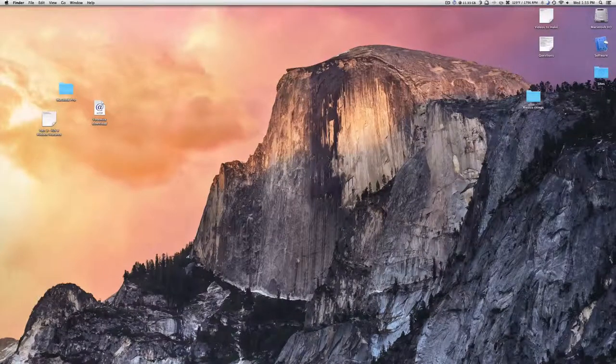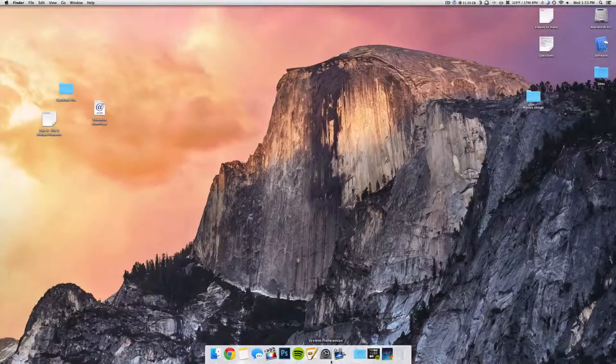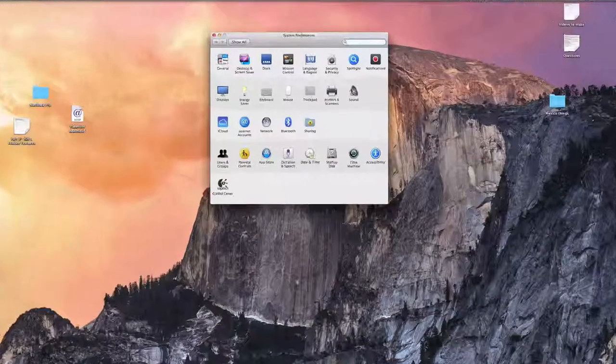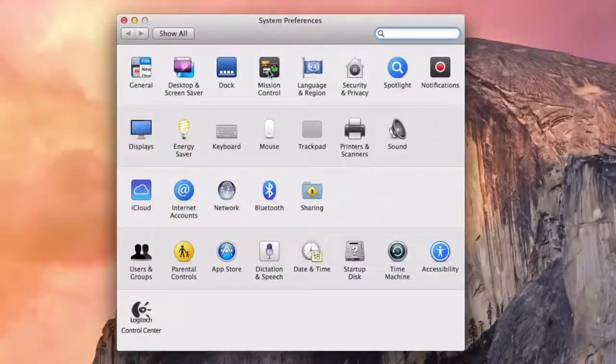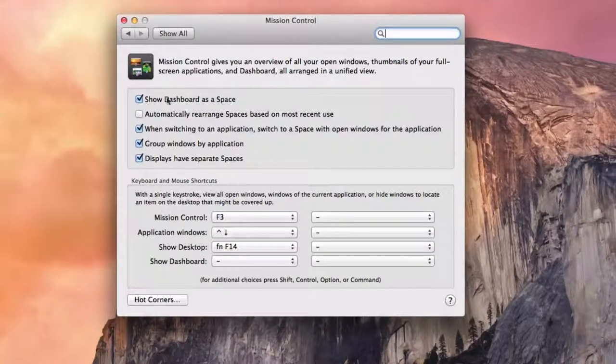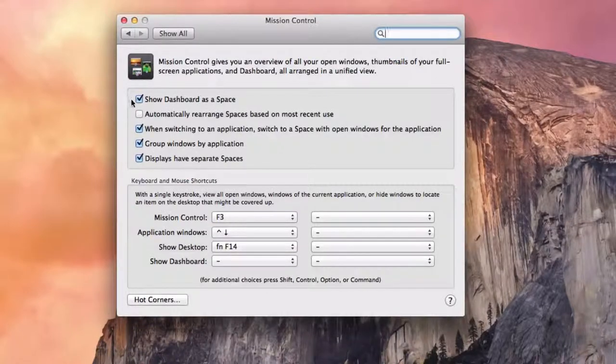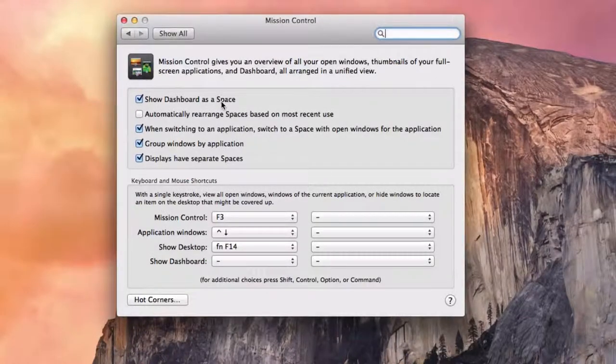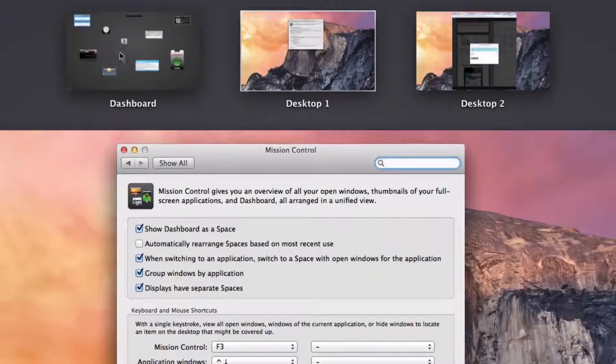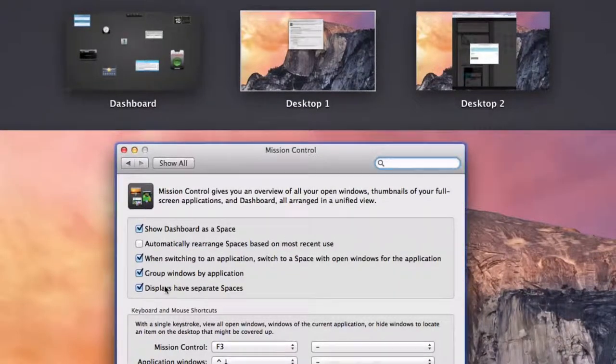But I think you need Mavericks to do it. So first thing you want to do to disable it is go into System Preferences, then hit Mission Control. Right here it says Show Dashboard as a Space. As you can see, this is a space, this is a space, and that's a space.